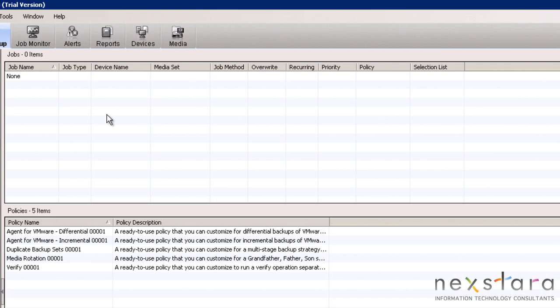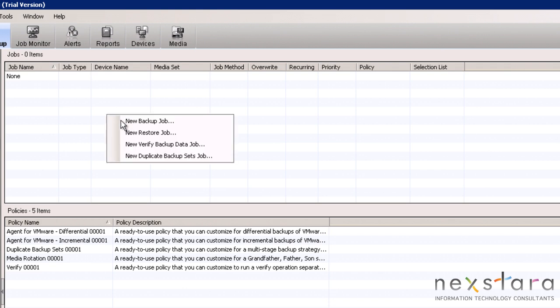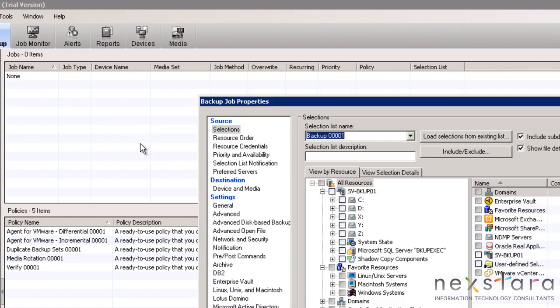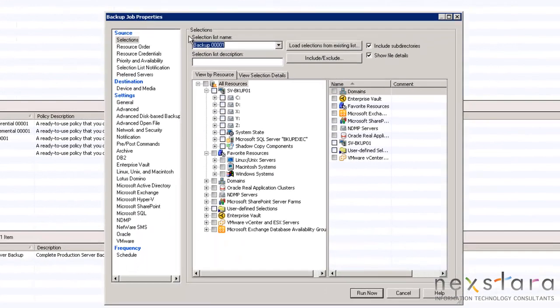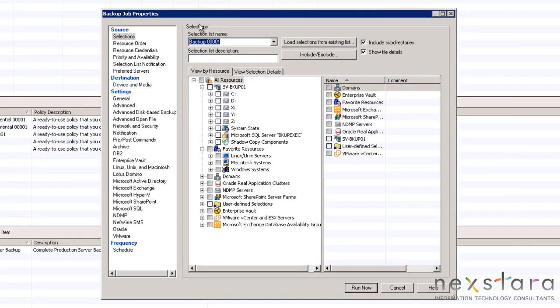We will select New Backup Job and the first step will be to designate a selection list for this job. We will choose the one we have just created and all the selections will be visible in the window.